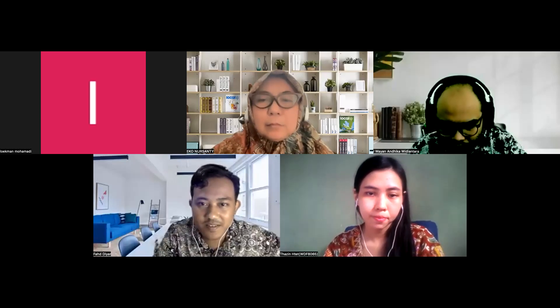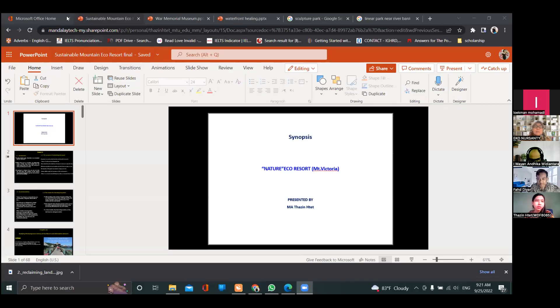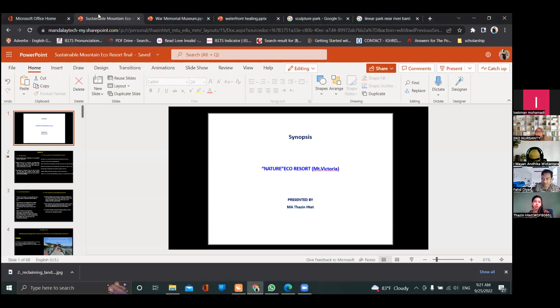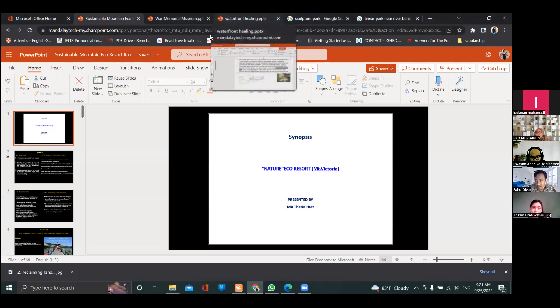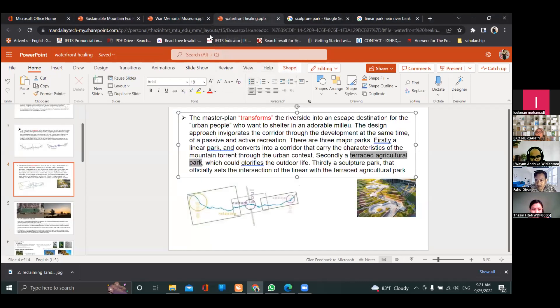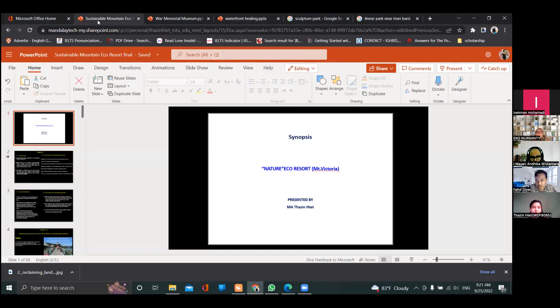I have 15 minutes for three titles, so I'll keep it simple and short. Today I want to talk about my three main targets: the nature eco resort, the memorial museum, and the waterfront development. Full screen for the presentation.